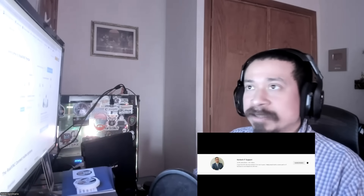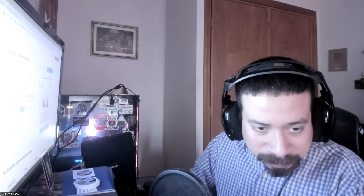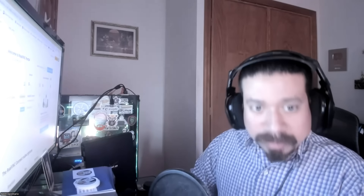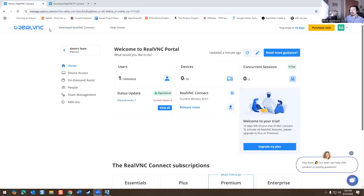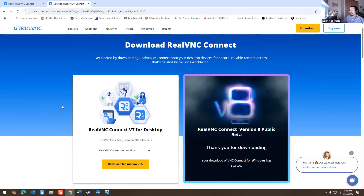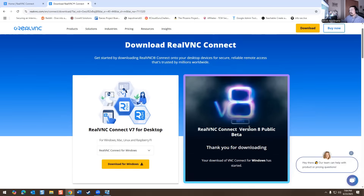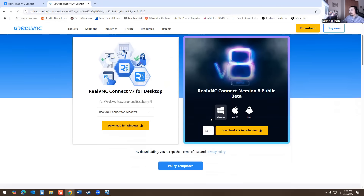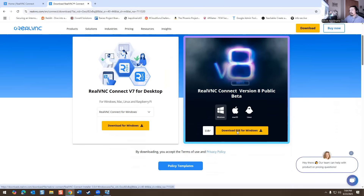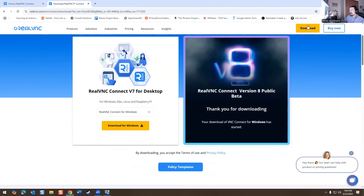I'm going to share my screen and go over this with you. Right now I'm logged into the portal, which is called RealVNC. It has the ability to download the application. I want to download RealVNC beta 8, which is the one available here. I'm going to download the EXE for Windows, run the application, accept and install, and hit yes.